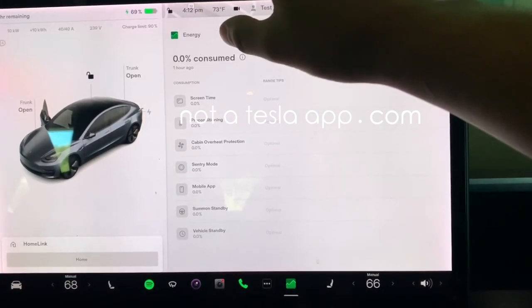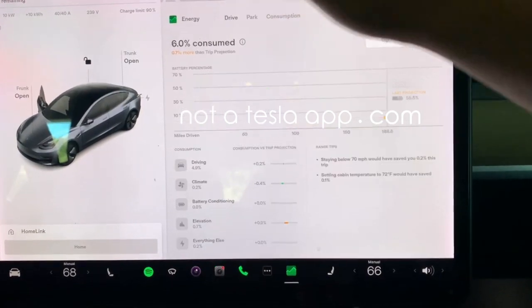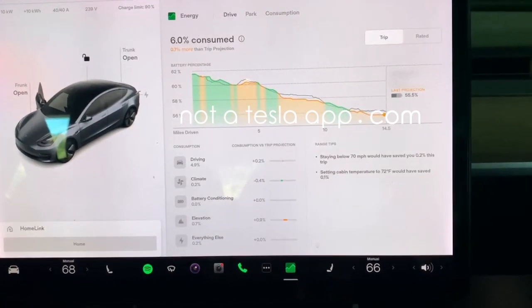Let's go to the trip or drive view first and see how it compares to how it was before. You can see the chart at the very top is similar to before, except now the color coding depends on how your car performed versus Tesla's prediction model. Underneath that, you can see how much energy was used by your vehicle in different subsystems — how much was used for driving versus heating the cabin, conditioning, preconditioning the battery, or due to elevation changes.